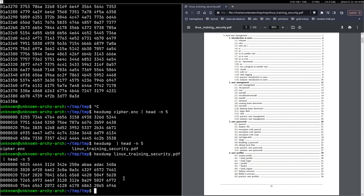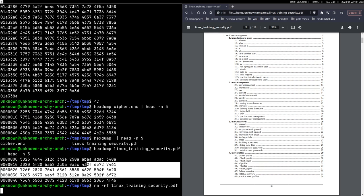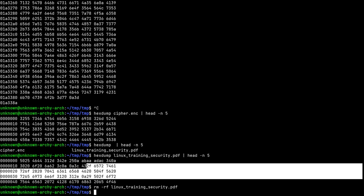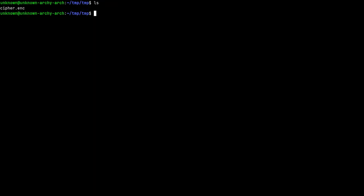So okay, that's cool. And now you want to decrypt this. Okay, let's remove this linux_training_security and we just have this encrypted file. How do we decrypt it? This is our backup and we want to get, we want to decrypt it, we want to access our data. How do we do that?